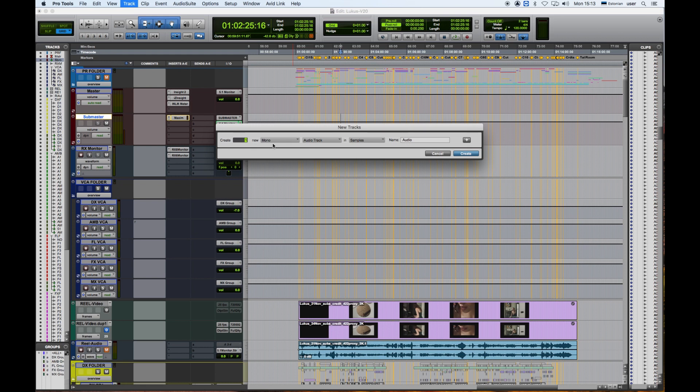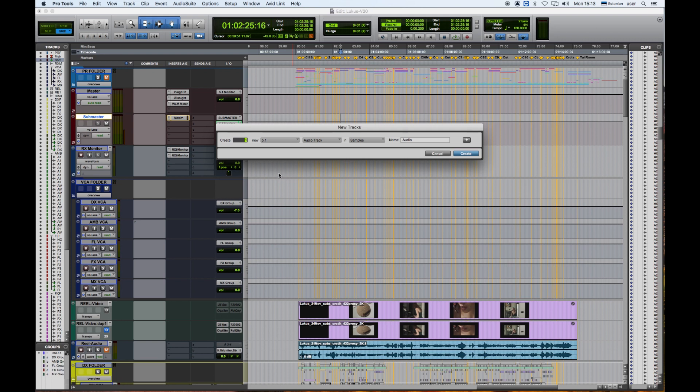5.1 track as the project is in 5.1 surround. So I'm going to create a new 5.1 track called Print Master.